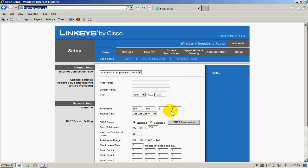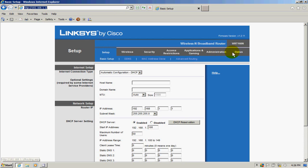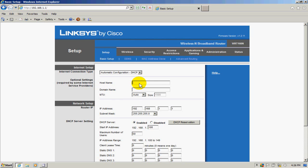This will bring you to the main setup page for your Linksys router by Cisco. To begin with, there's an optional setting here: the hostname. I like to put in the name of the router—here 'my router number one' will work. Once that's done, go down and make sure